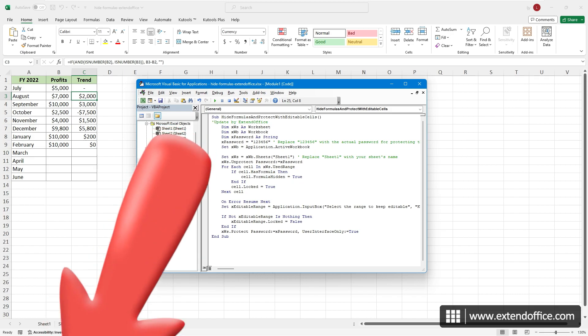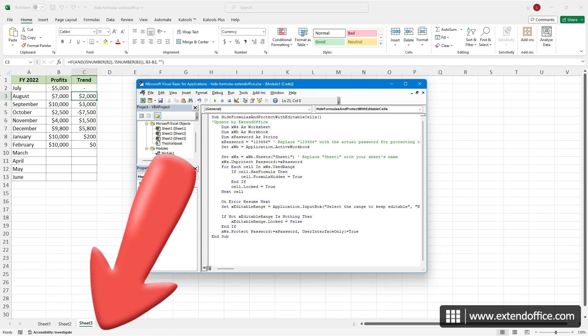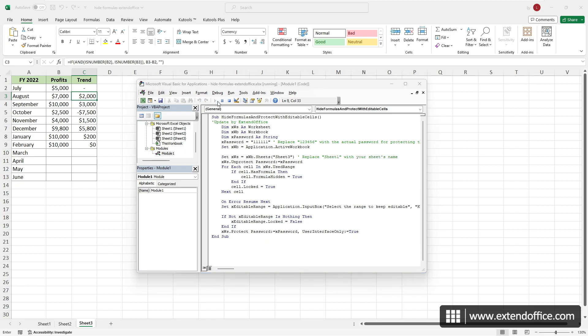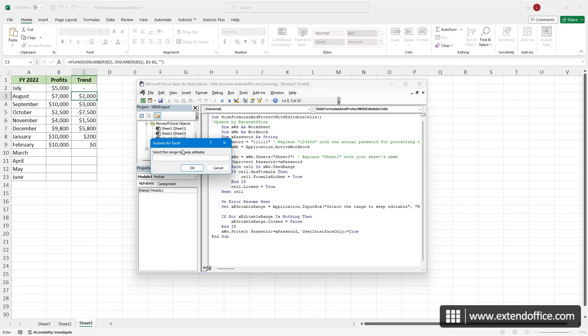You can find the tutorial in the description. Note that in this VBA code, you should replace the password with the actual password for protecting the sheet. And replace the sheet name with the actual name of the worksheet that you will protect. Once done, click the Run button to execute the code. In the dialog box that appears, select the cells you wish to keep editable and click OK.